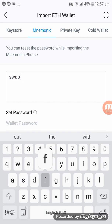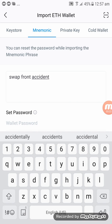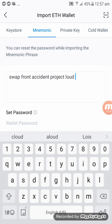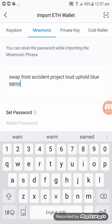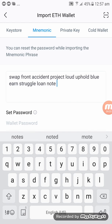Now let's enter all 12 phrases: swap, front, accident, project, loud, uphold, blur, earn, struggle, loan, note, size.